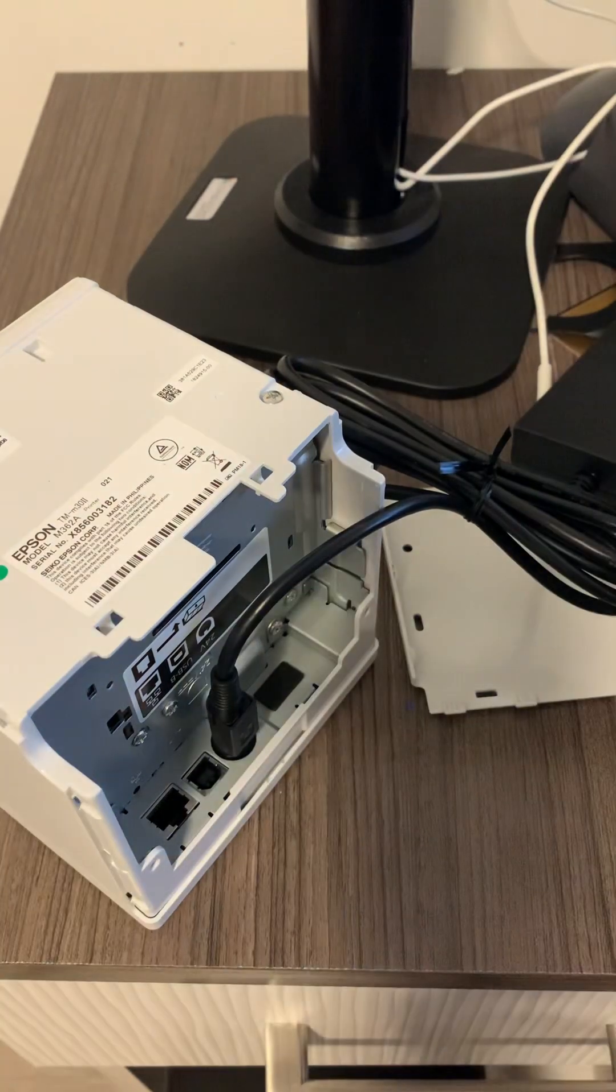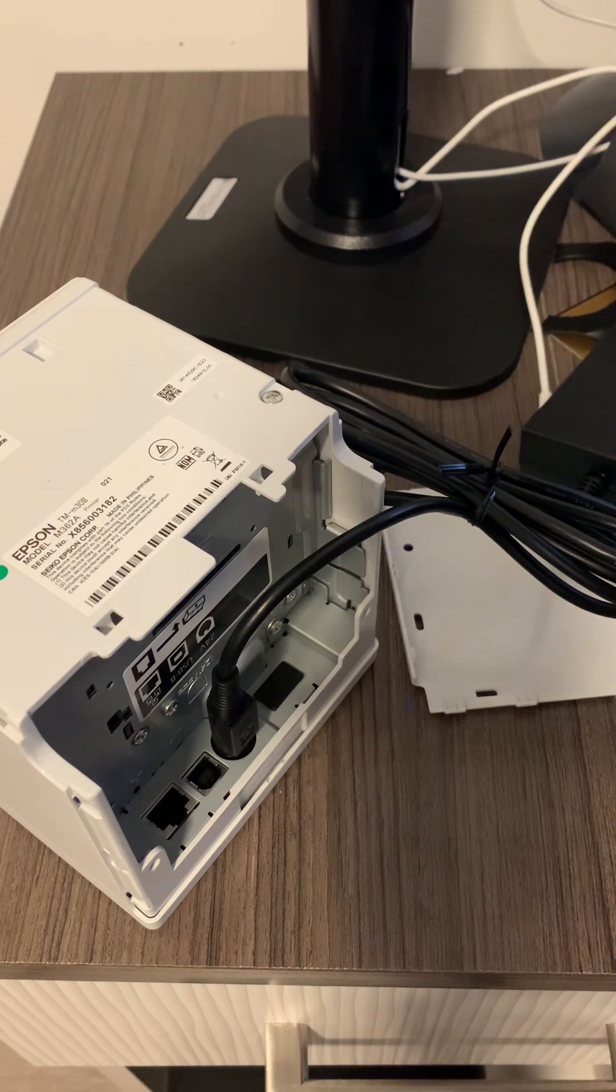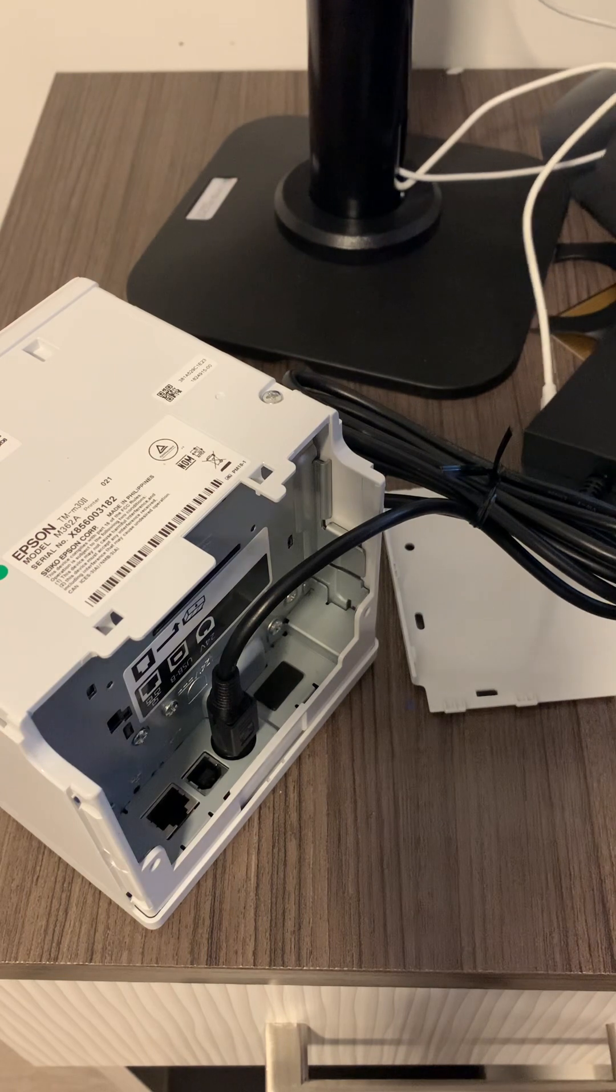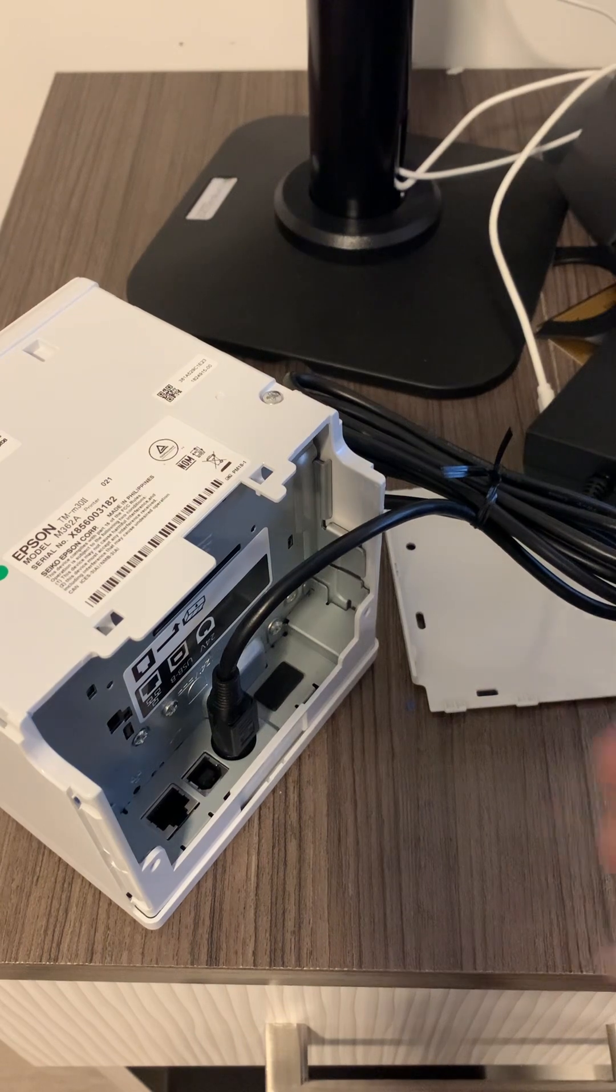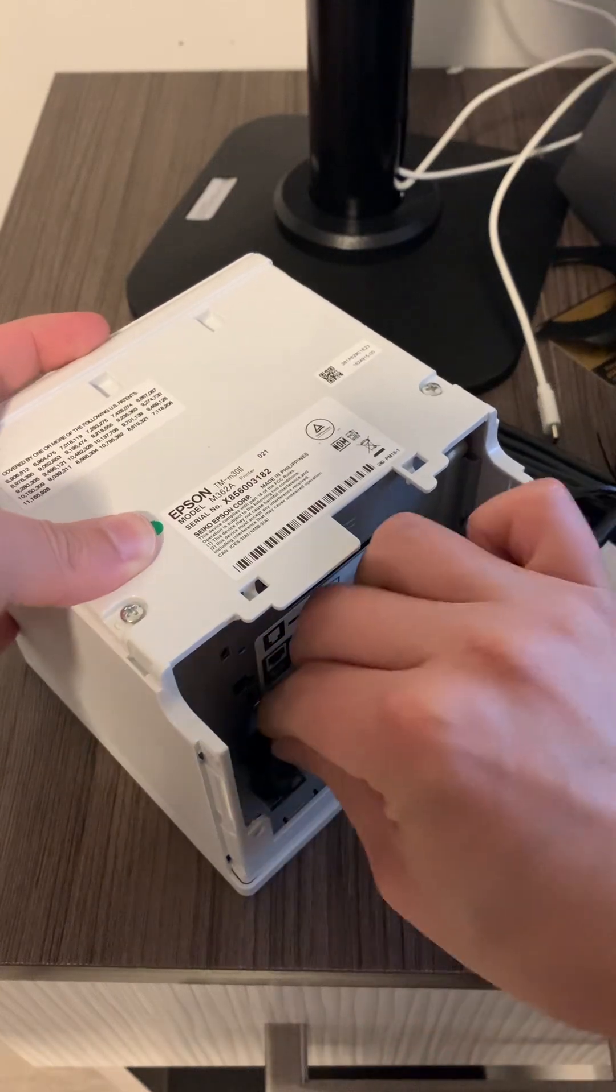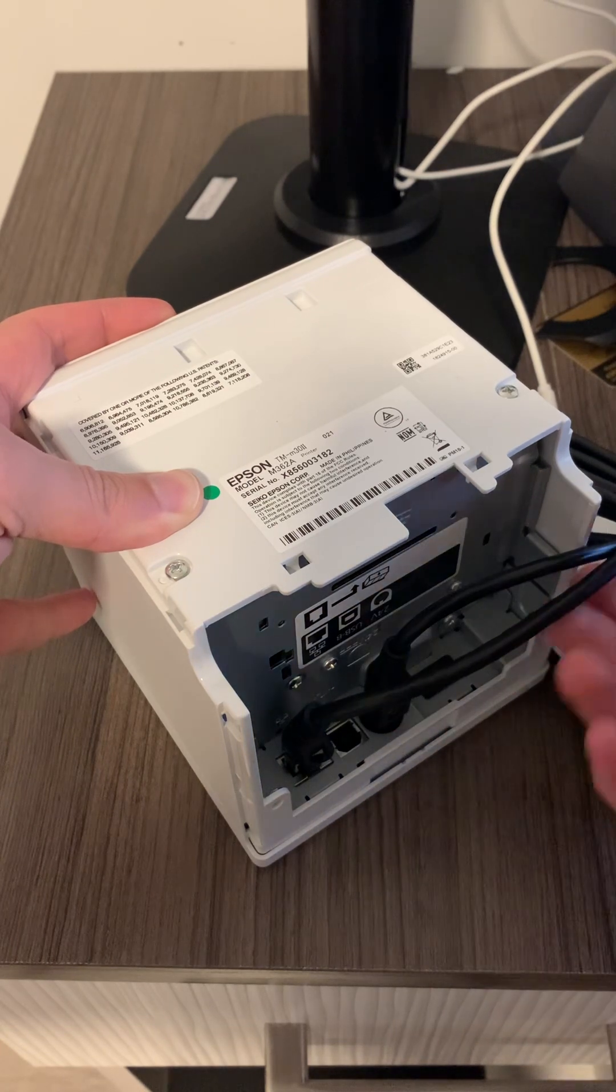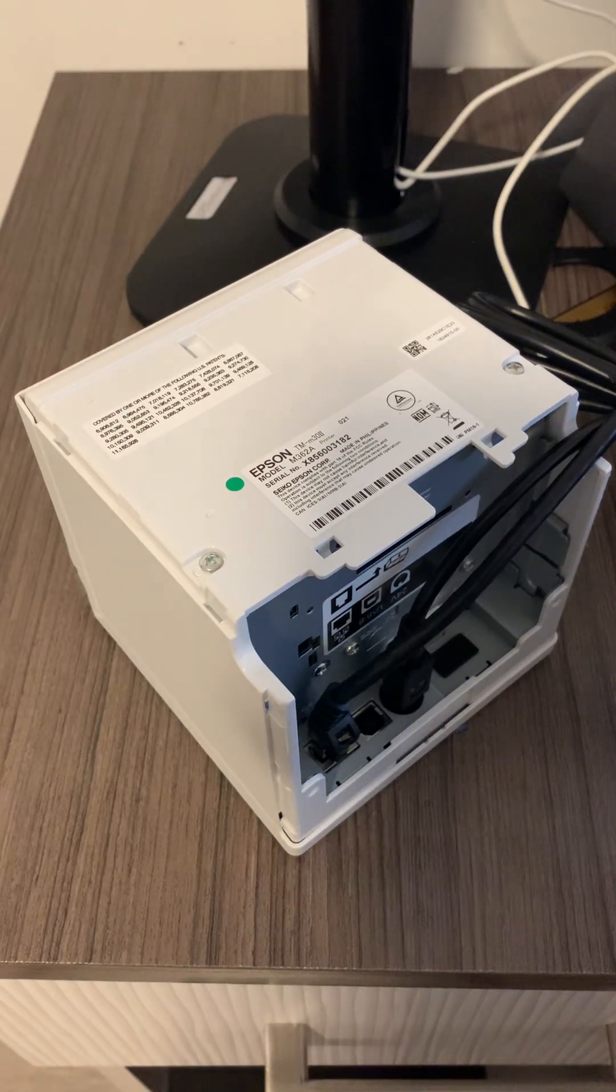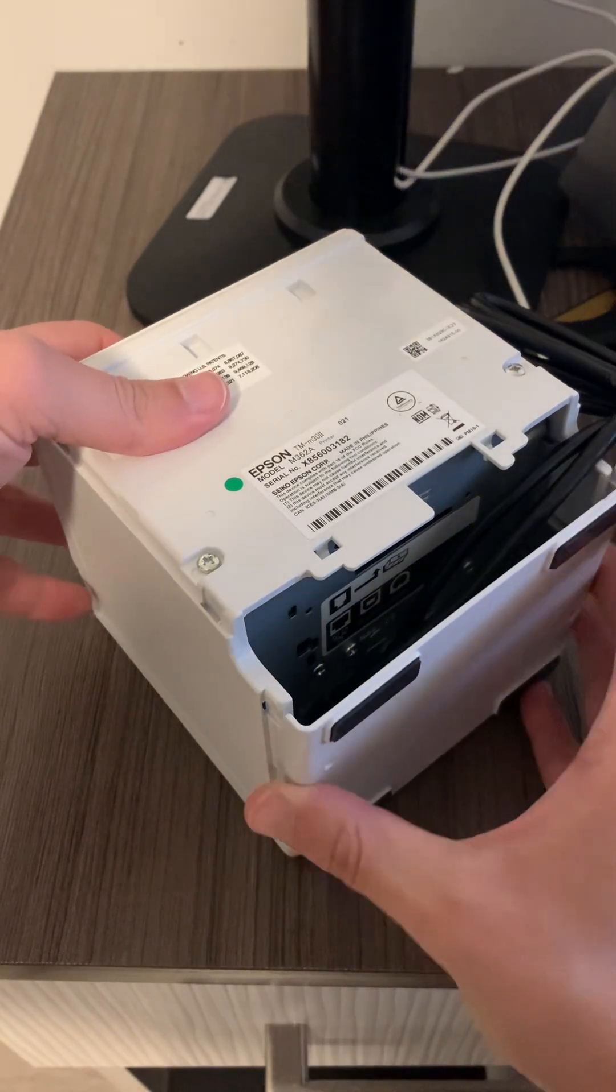The next thing would be to connect the Ethernet cable here. You'll hear a little click. So you have Ethernet and the power cable connected. Our printer is going to be connected to Quantic PLS, and Quantic uses Ethernet for all the printers. We'll put this back.